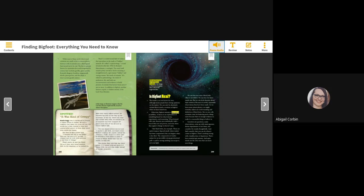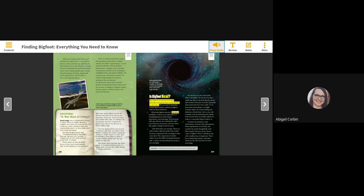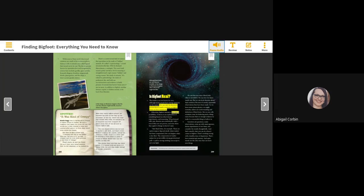Although black holes are real, they are invisible. In this image, an illustrator imagines what a black hole might look like. Is Bigfoot real? The truth is, no one knows for sure, although many people have strong opinions on the matter. We can only be absolutely certain there is such a creature as Bigfoot when we have found one.